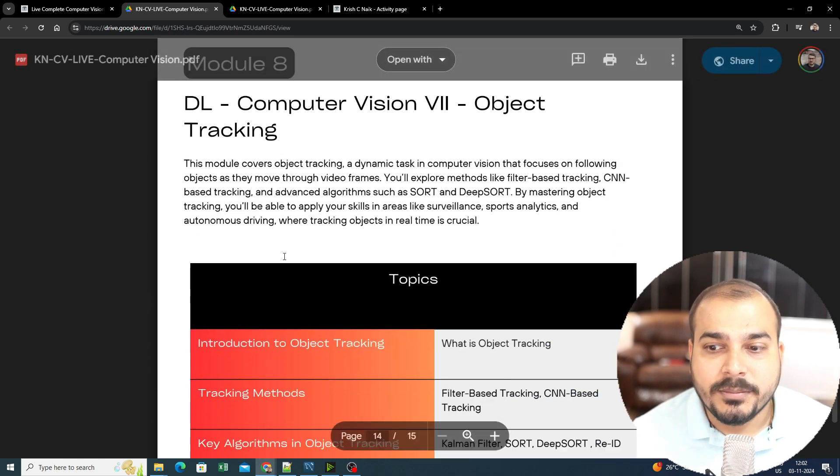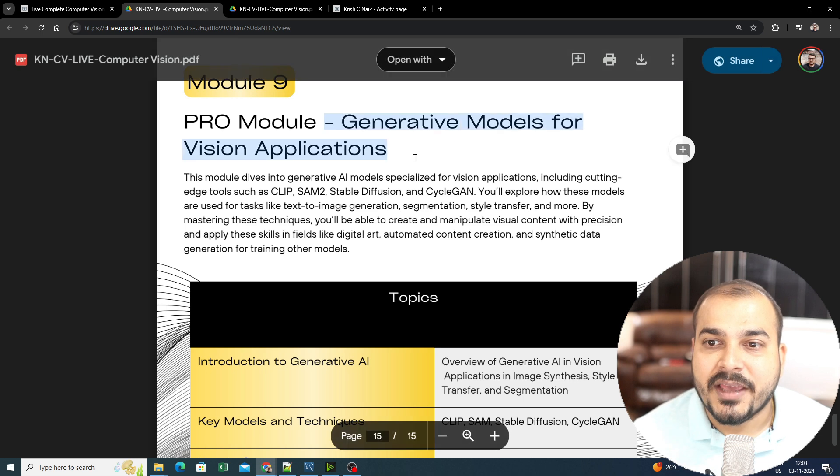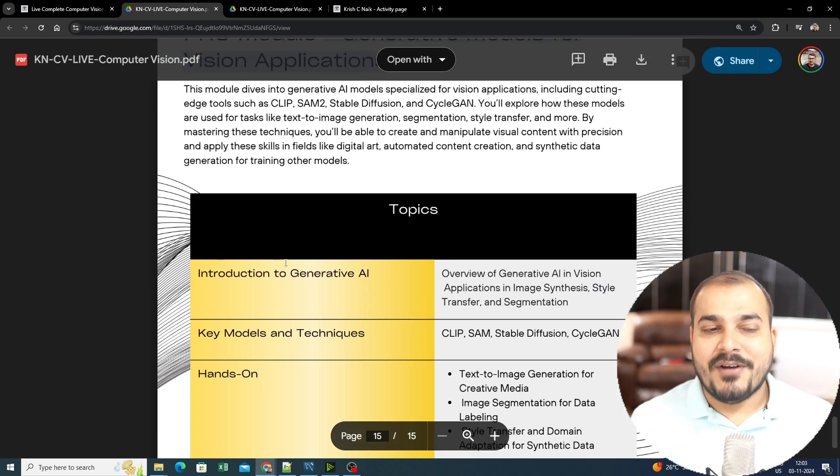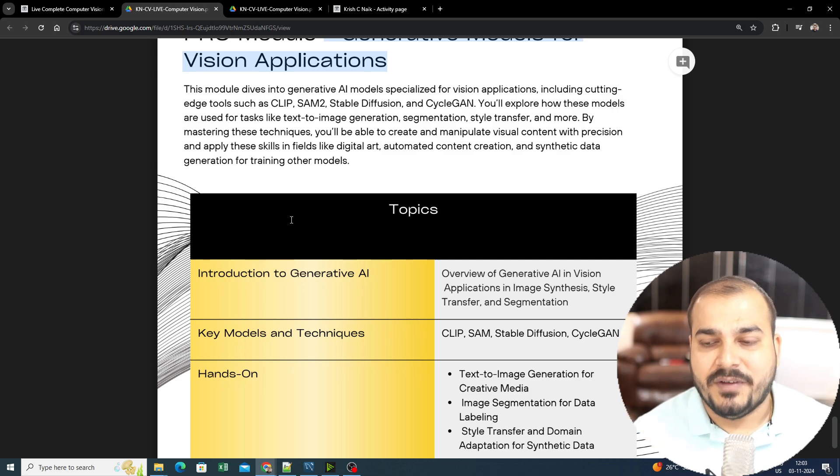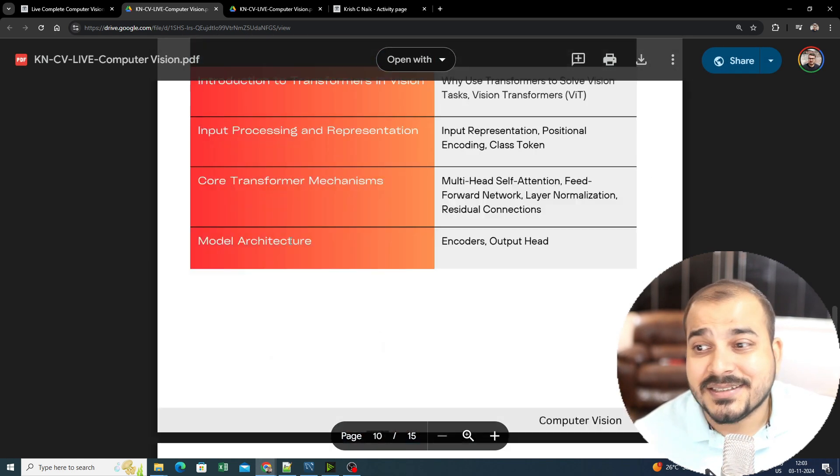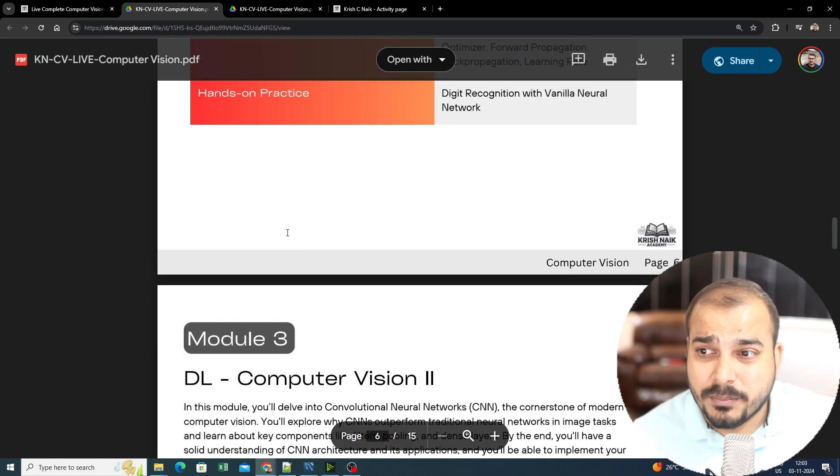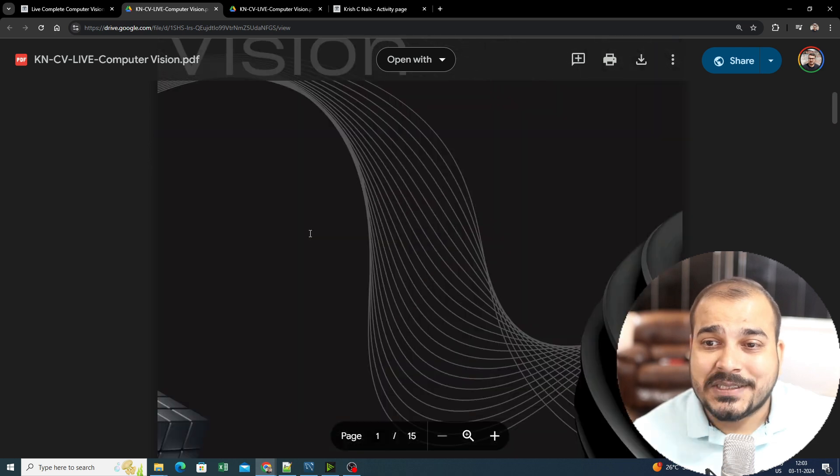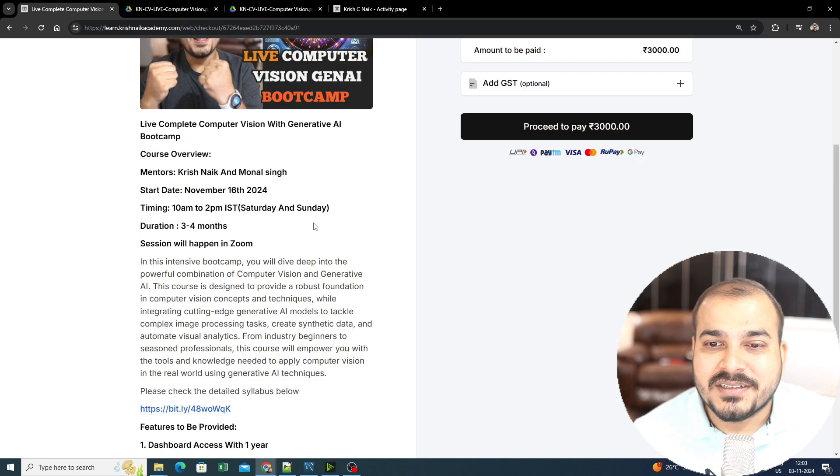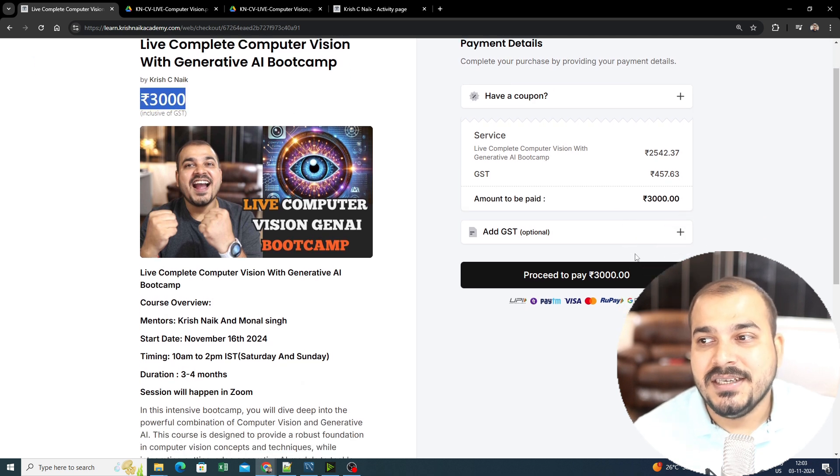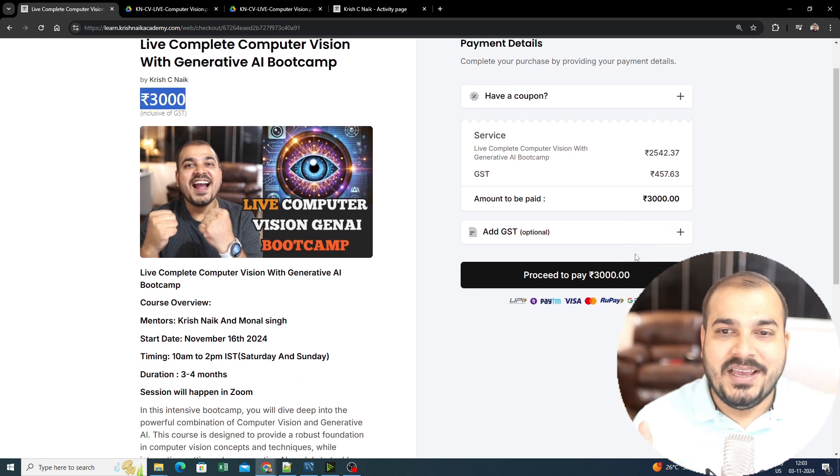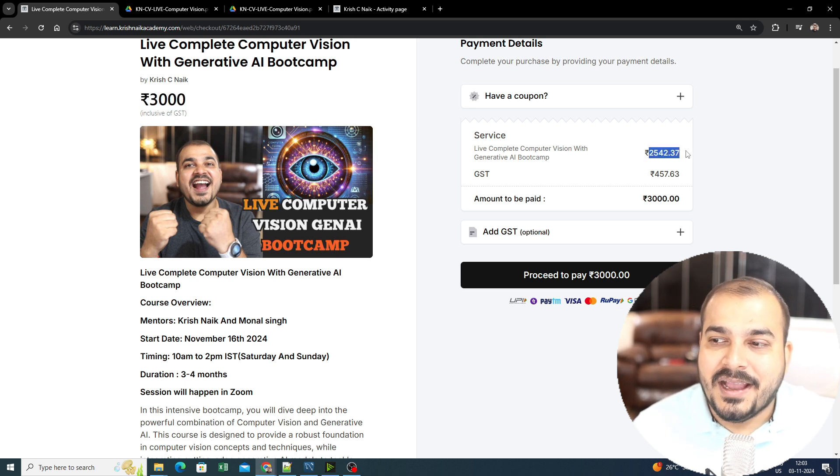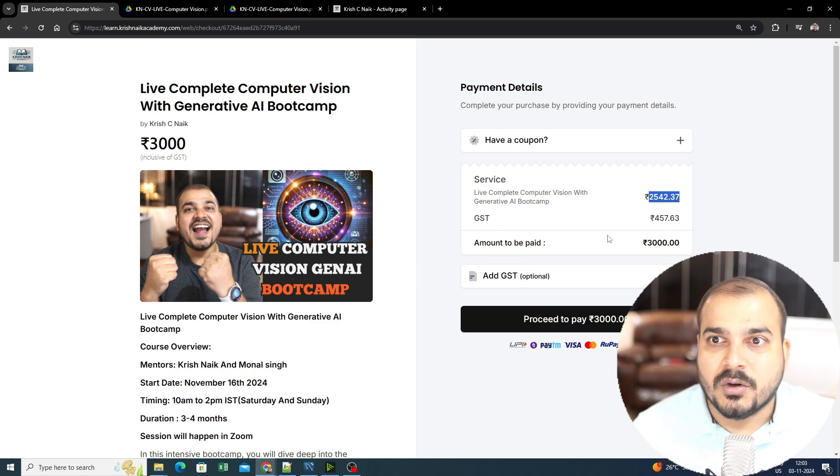In Module 7 we have segmentation, then computer vision object tracking. Afterwards we have the generative AI models for vision application—this will be your golden section which will be really important because we will be developing some amazing projects here. This is the overall syllabus, and yes, it's a huge syllabus. It will take somewhere around three to four months. This amount you'll see—three thousand rupees—includes GST, so it's less than a thousand rupees per month.